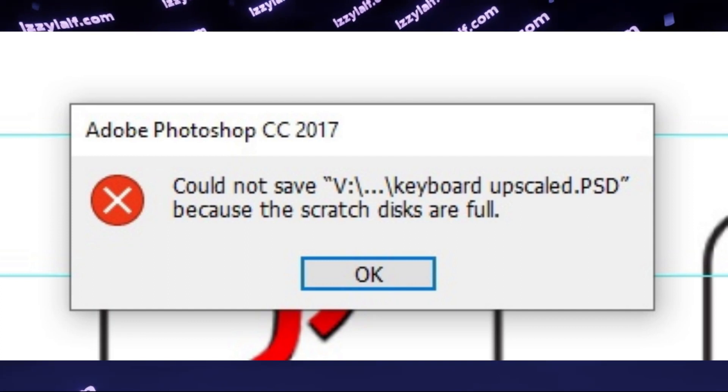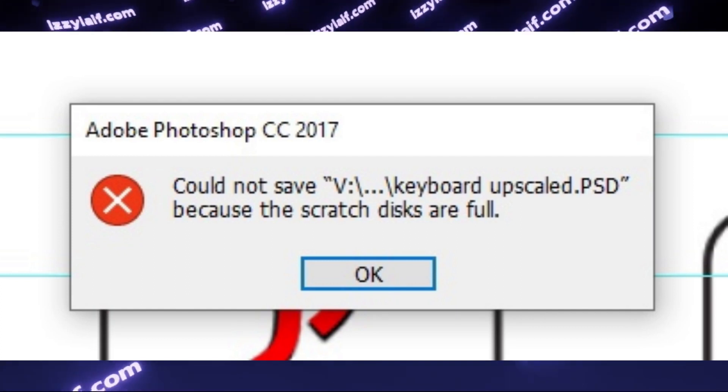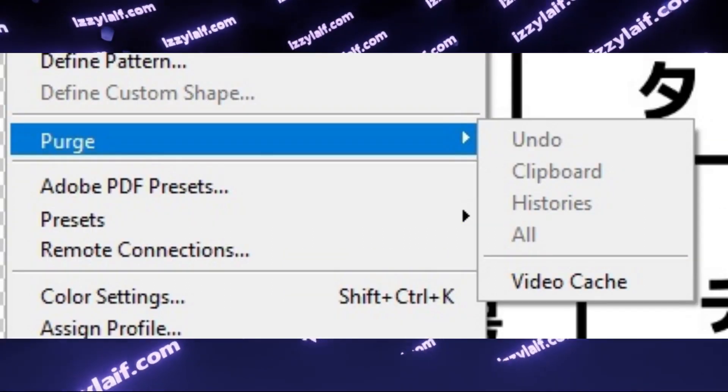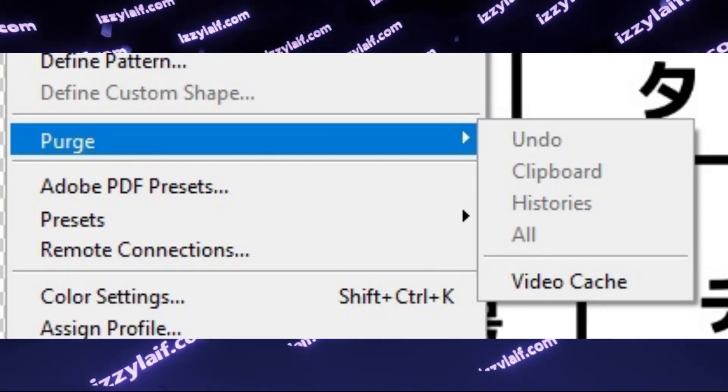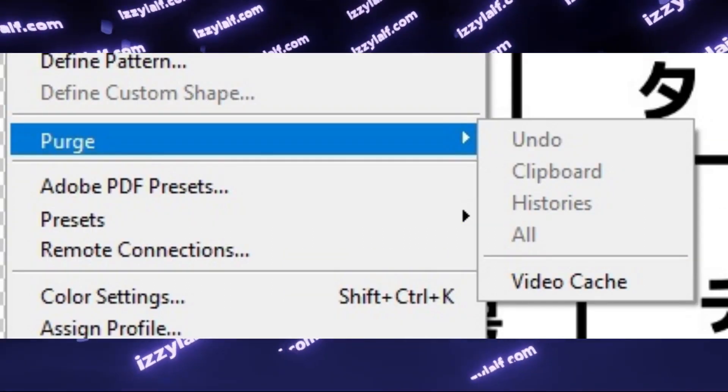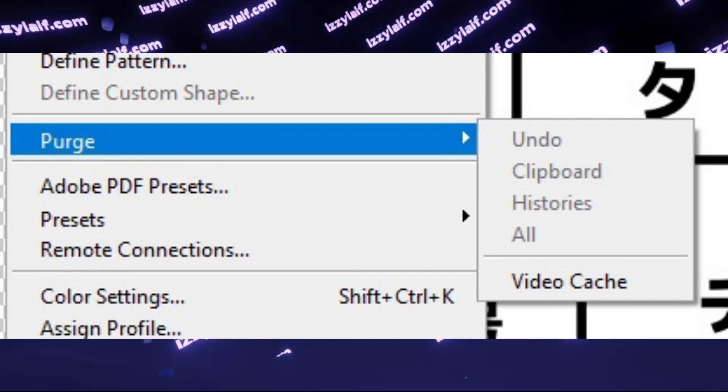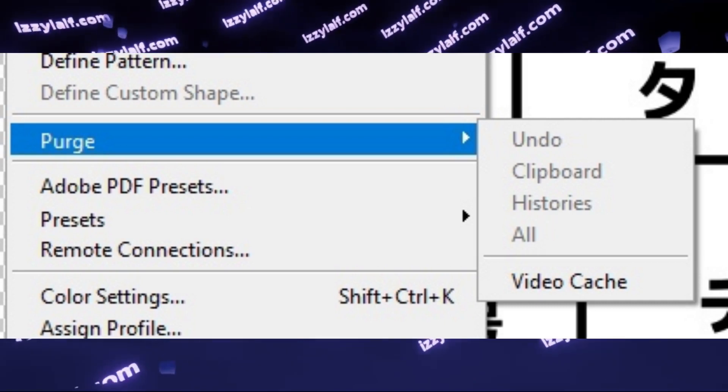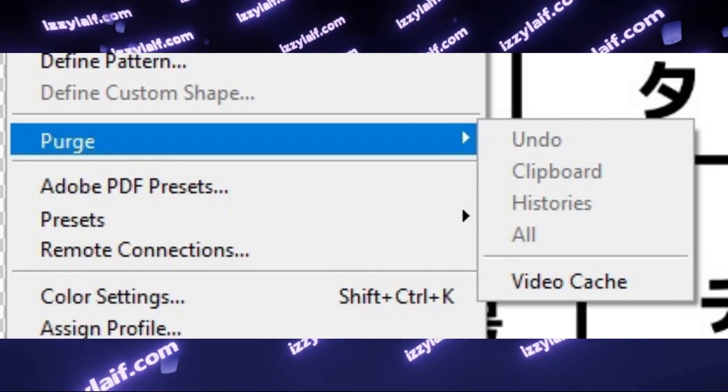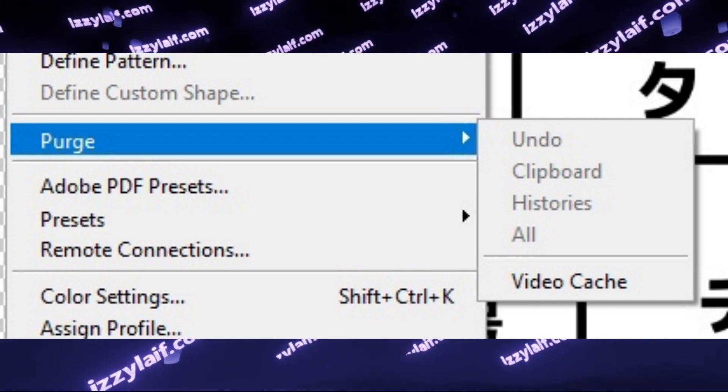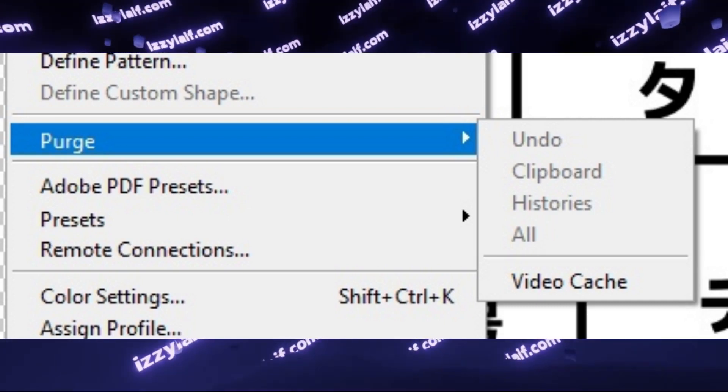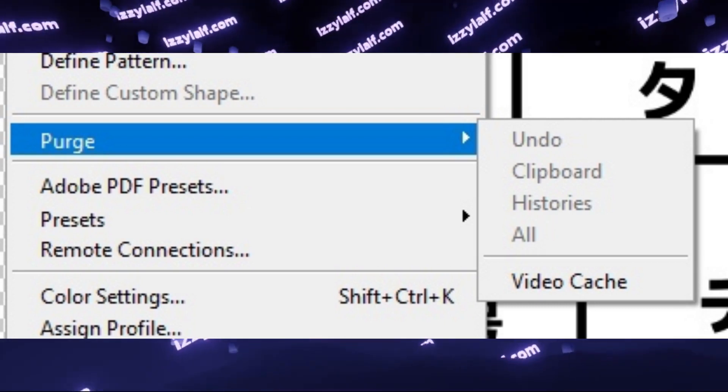All you need to do to fix this error is to open the Edit menu of Photoshop, select Purge, and select All. This will purge all your temporary saves.